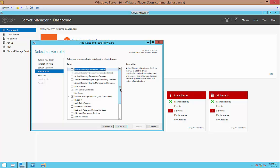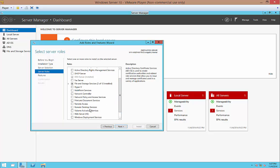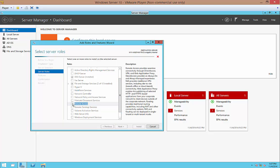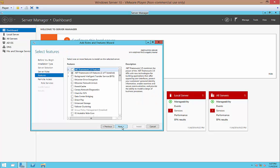And what we're going to do is go down to where it says Remote Access under Server Roles. So go ahead and click that button and Next.